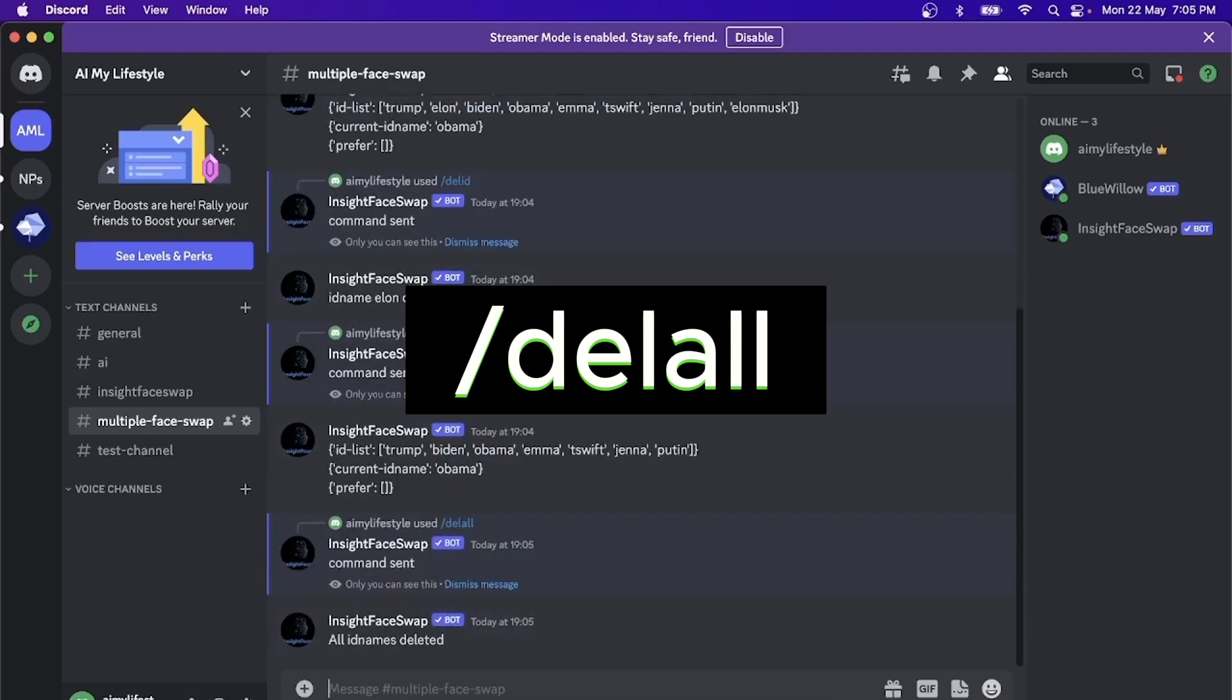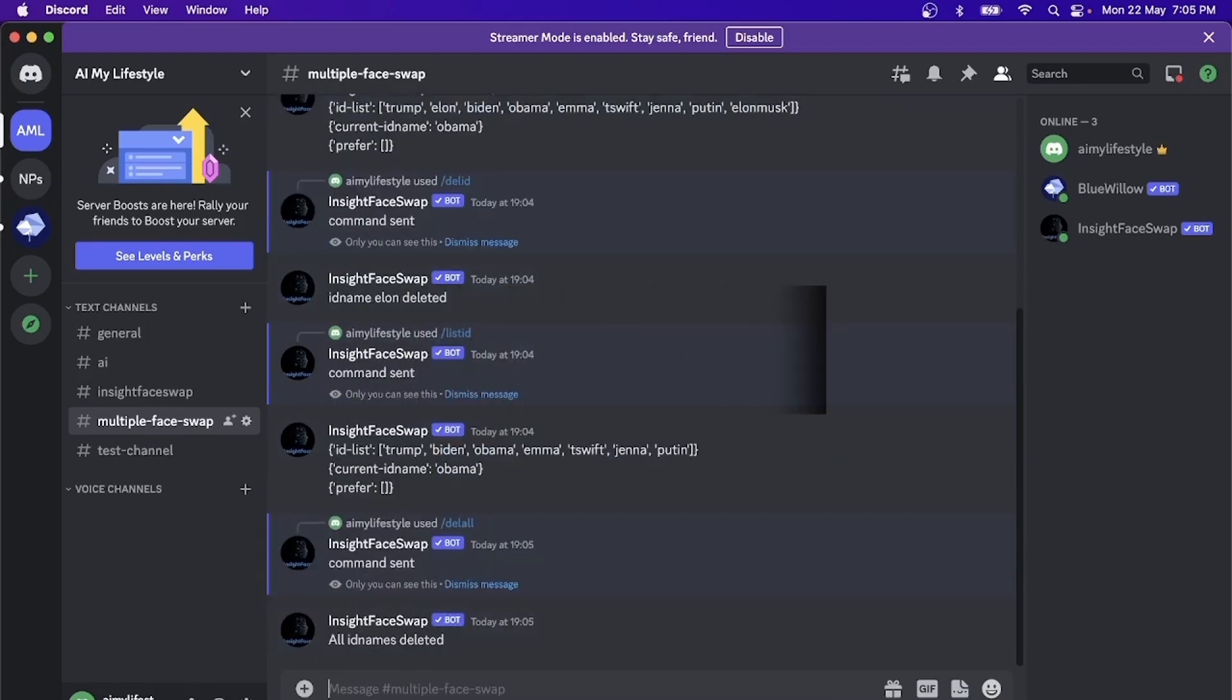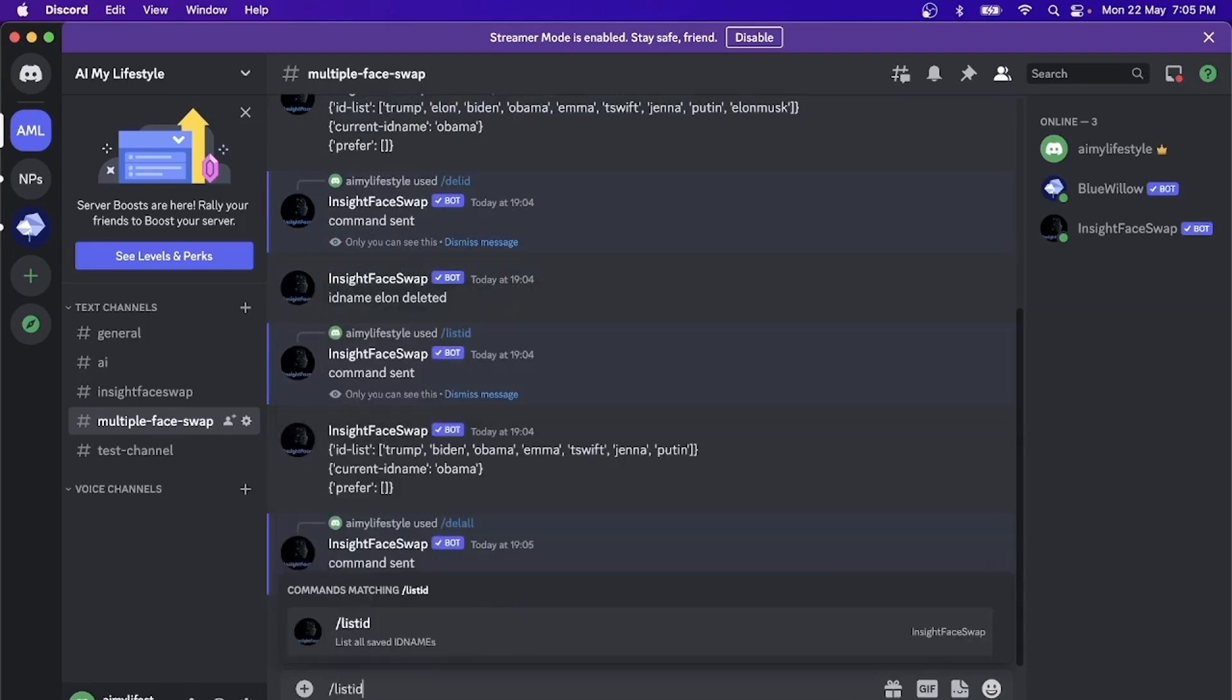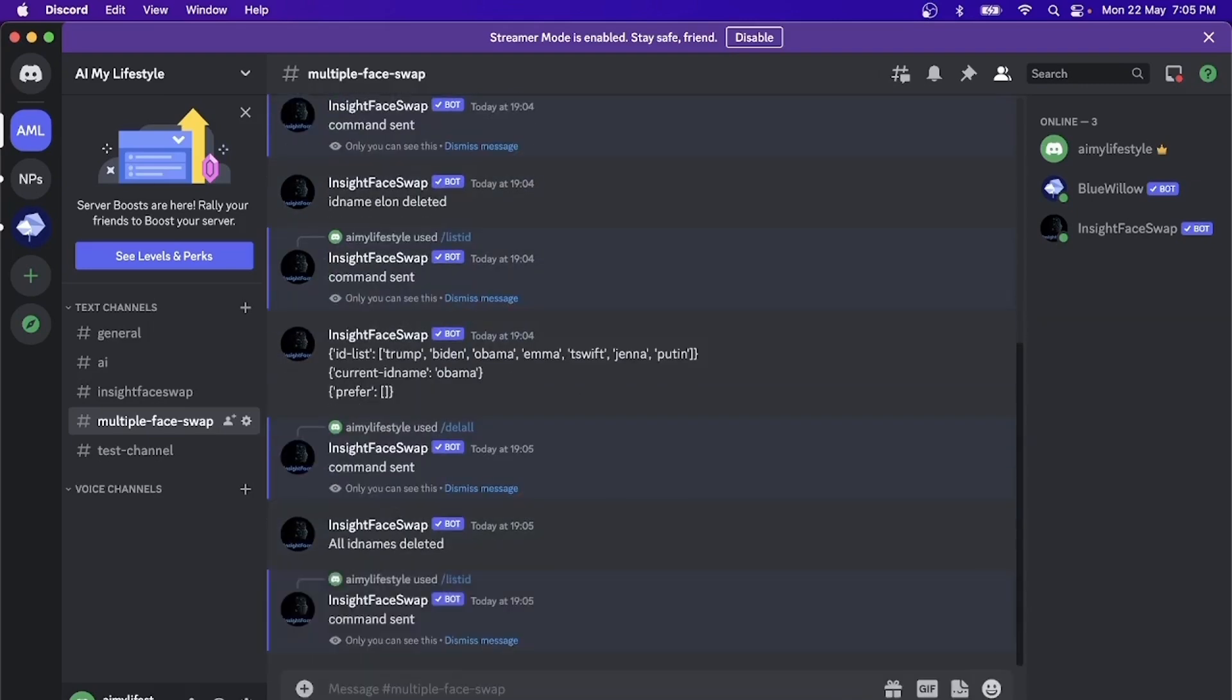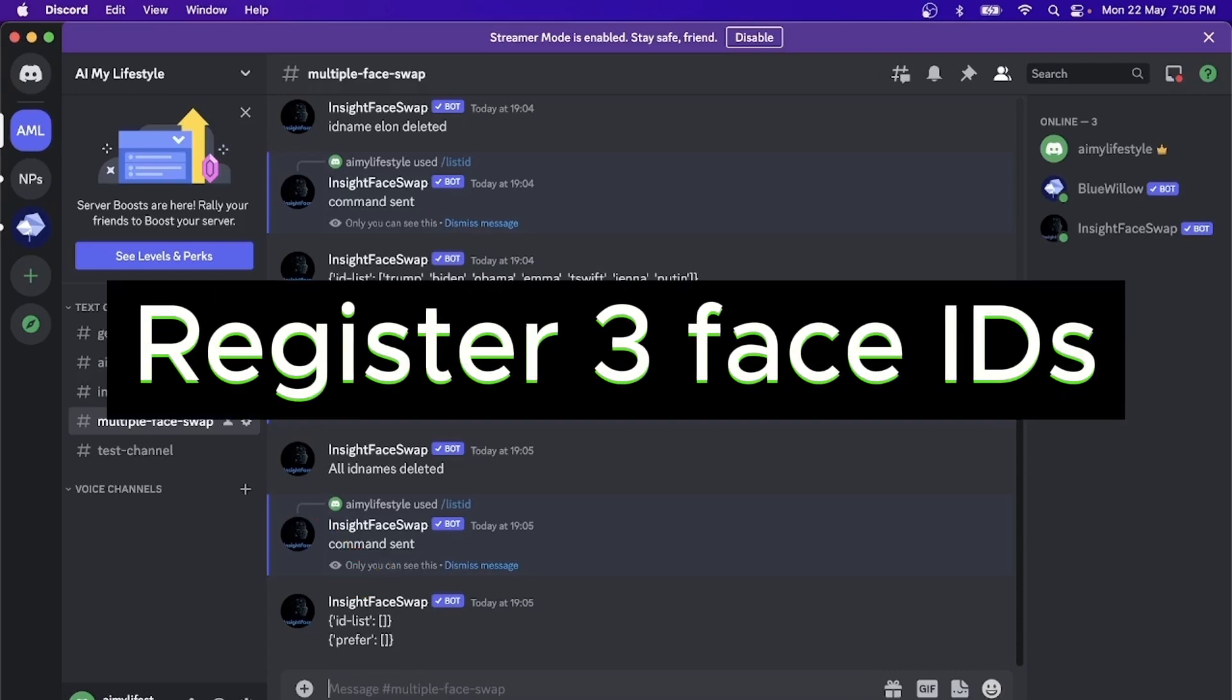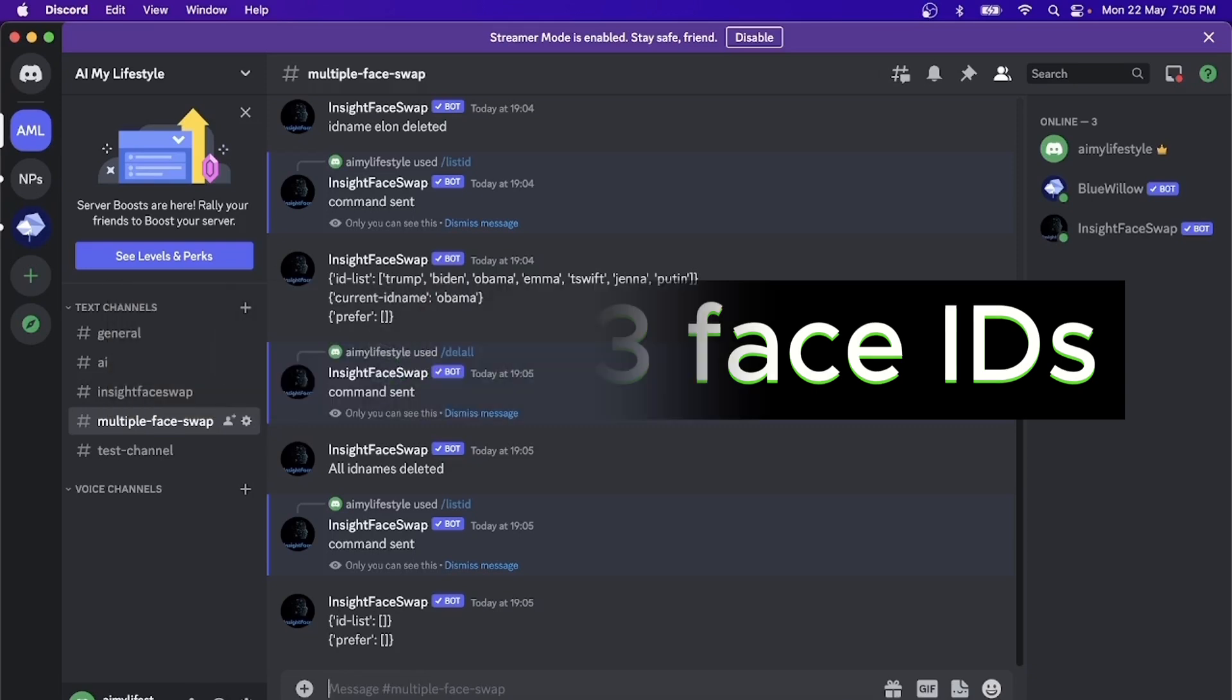Now, if we were to do a listid, you will see that no IDs has been registered. Let's go ahead and register the three face IDs that we want to use for our example.